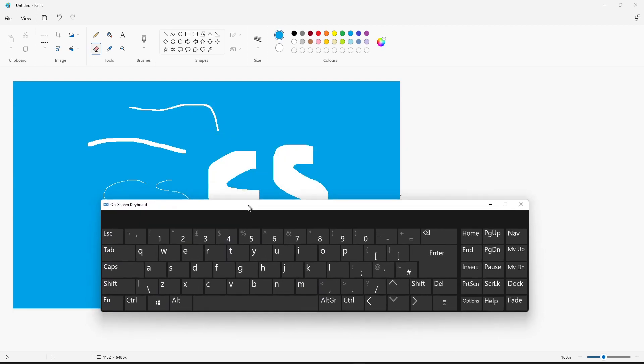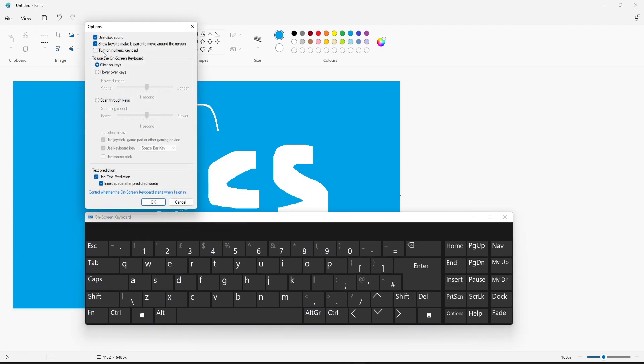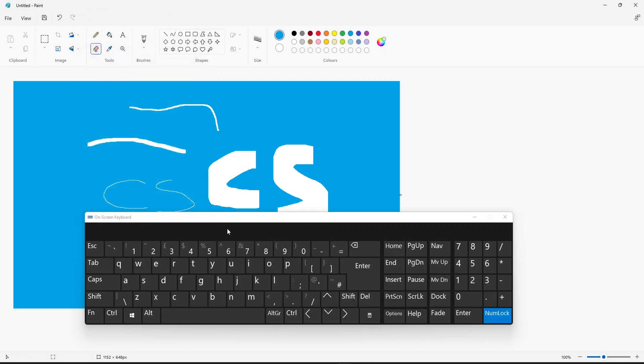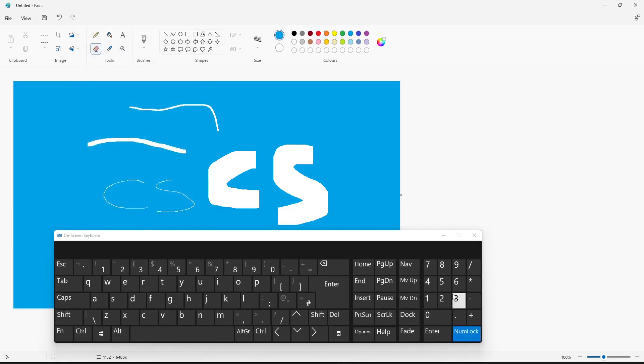You will then have a keyboard come on the screen. Next you need to click on options. You need to tick this option here that says turn on numeric keypad and click OK. You will now see the numpad on the right hand side here.